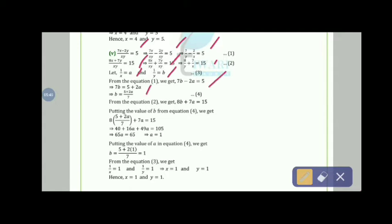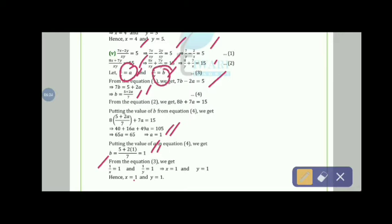From 7b − 2a = 5: b = (5 + 2a)/7. Substituting into 8b + 7a = 15: 8(5 + 2a)/7 + 7a = 15, giving a = 1. Then b = (5 + 2)/7 = 1. Since 1/x = a = 1, x = 1, and 1/y = b = 1, y = 1.